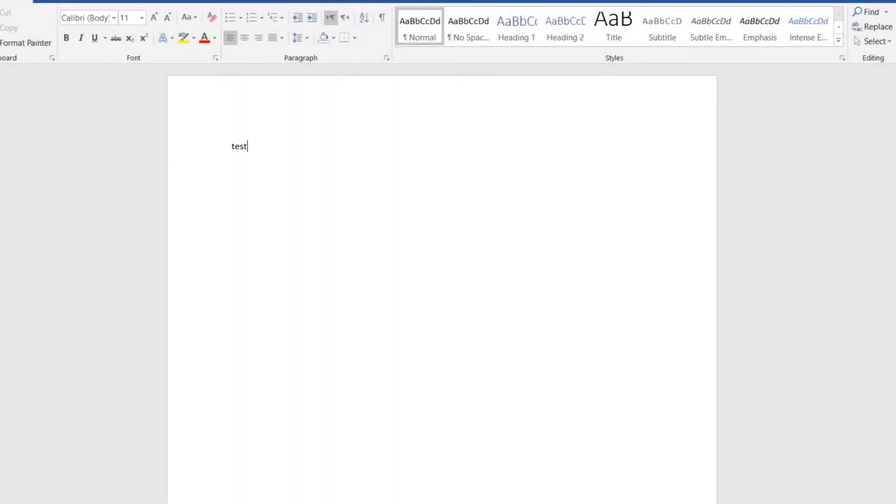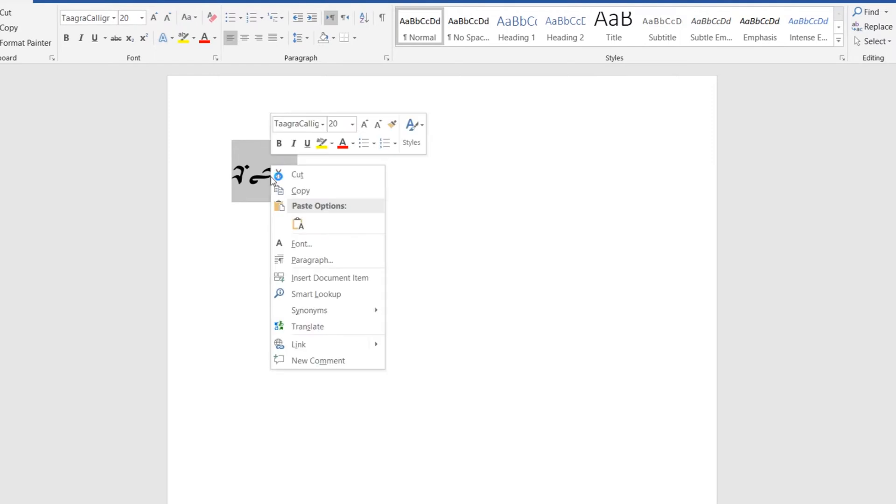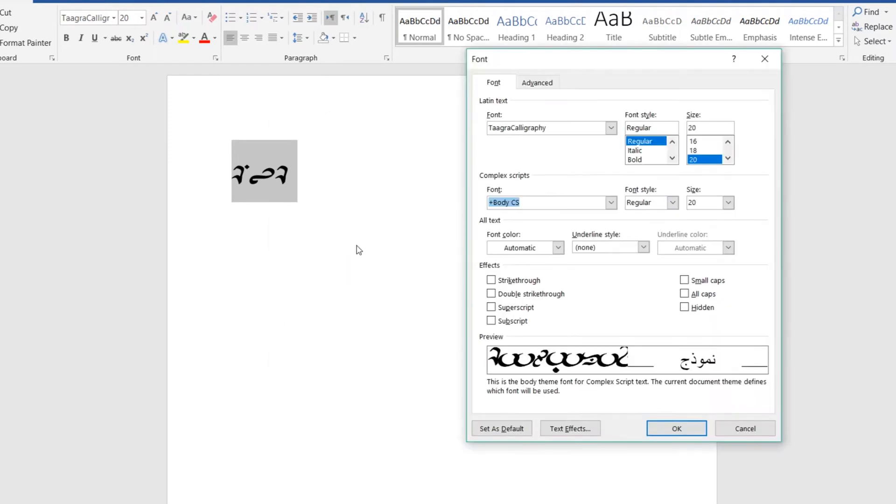To work in Microsoft Word, you'll want to start off by typing some test letters in the Taagra font, highlighting them, and then right-clicking on that selection. From this list, select Font, and it should bring up a window like this.